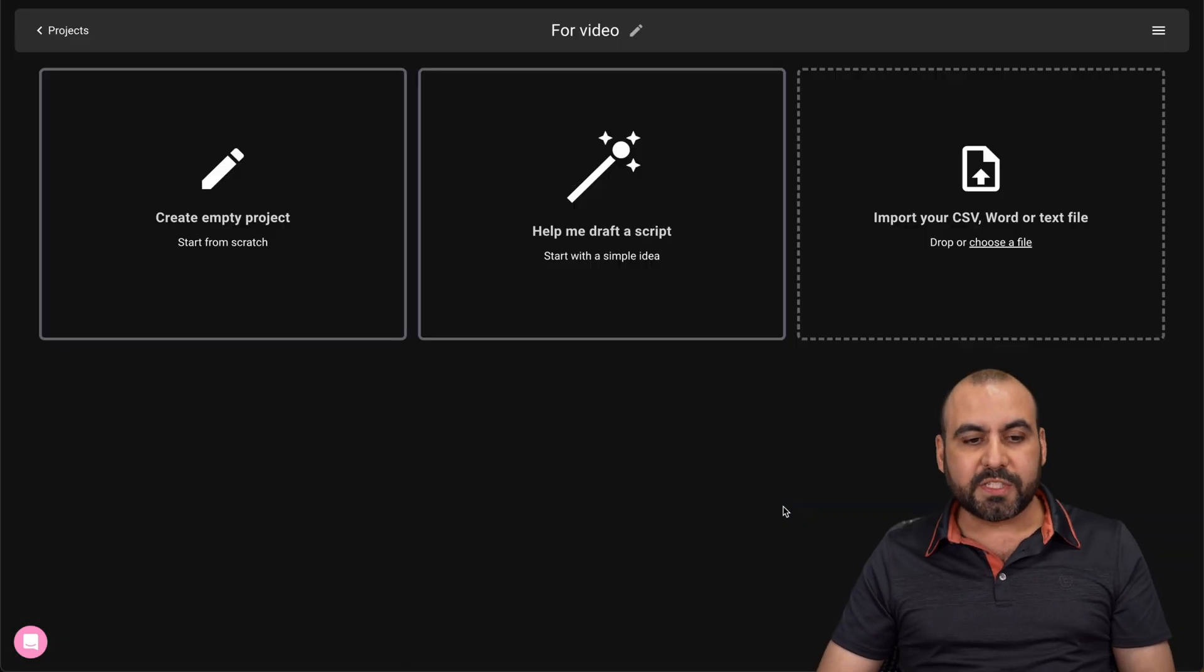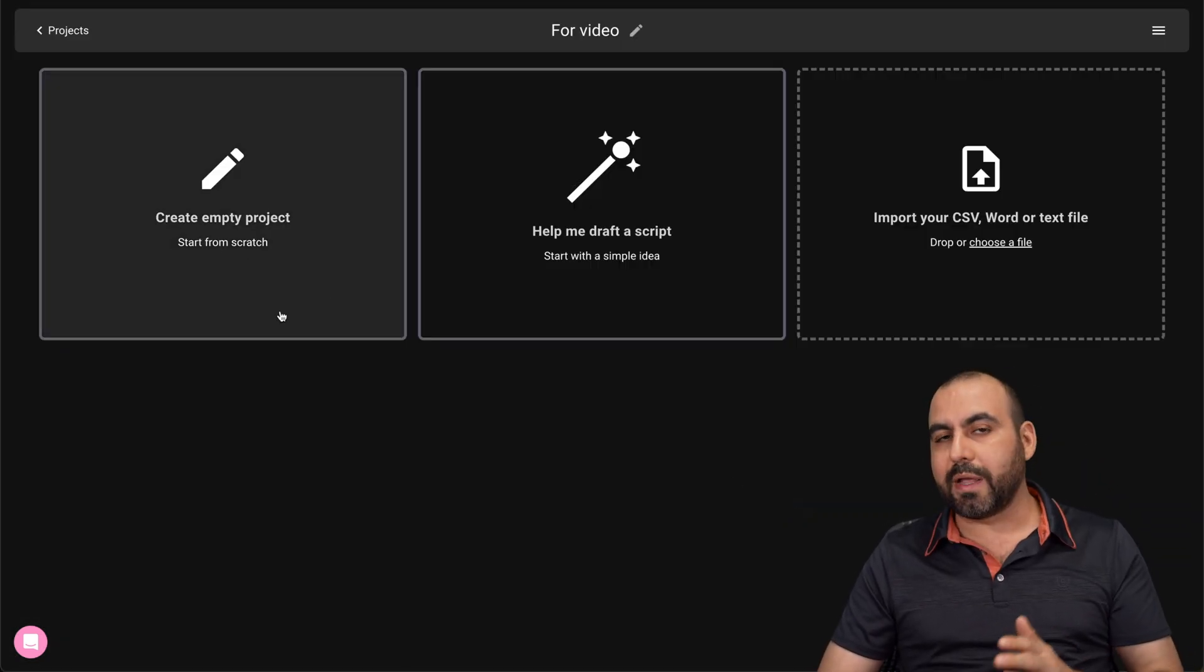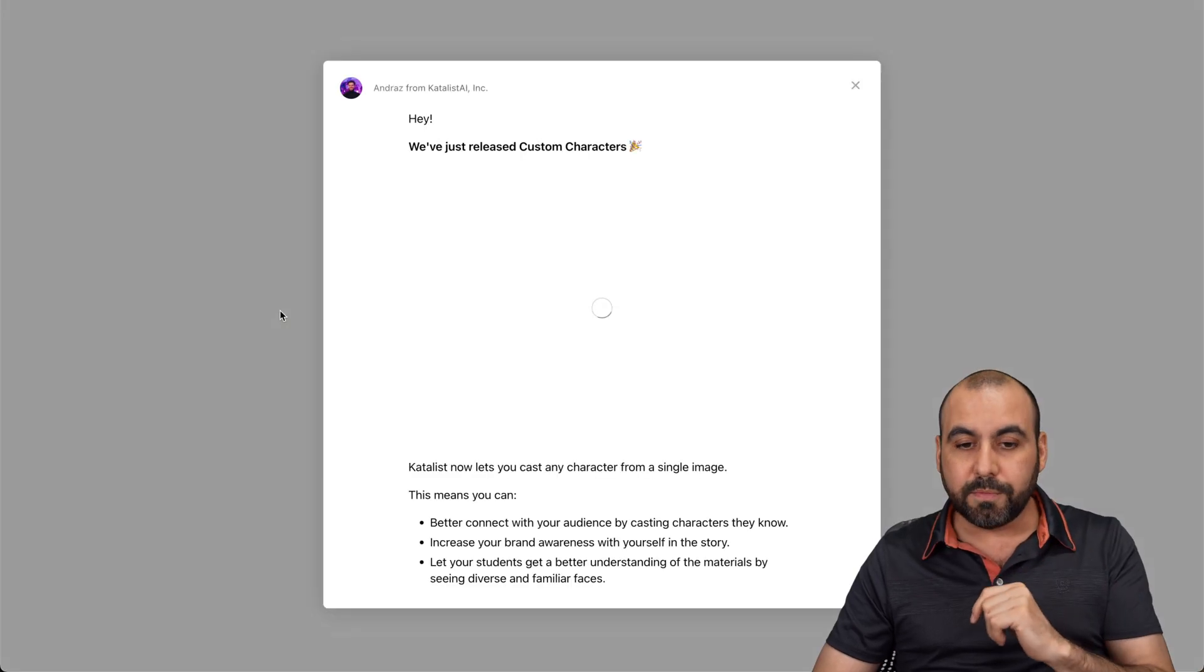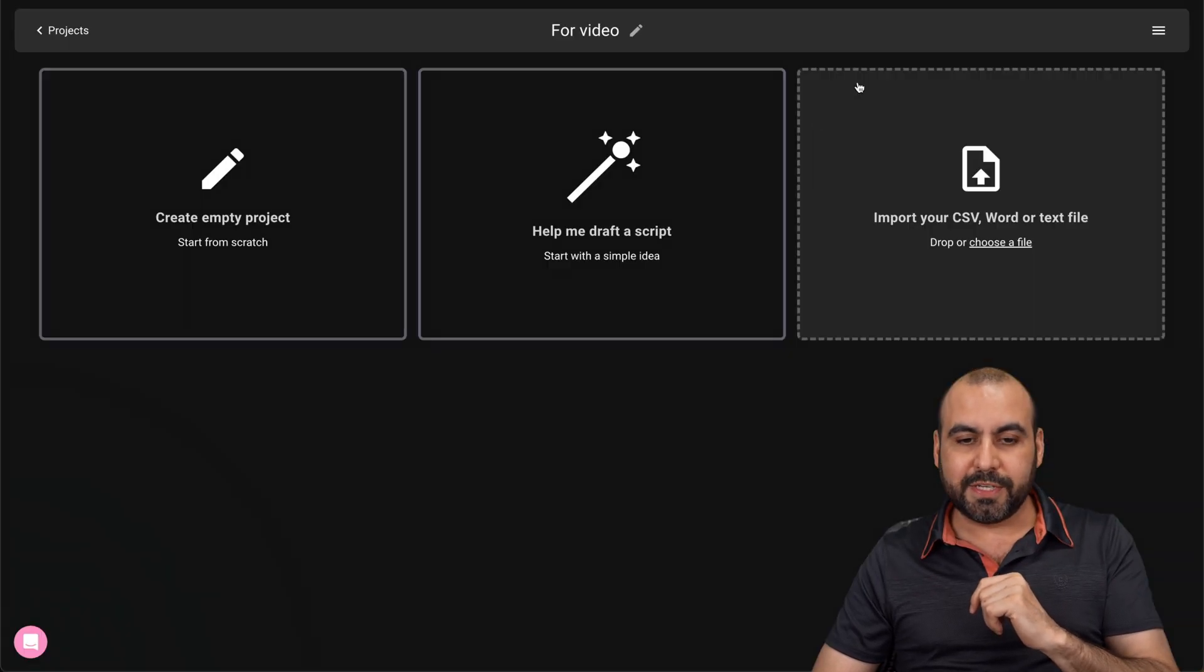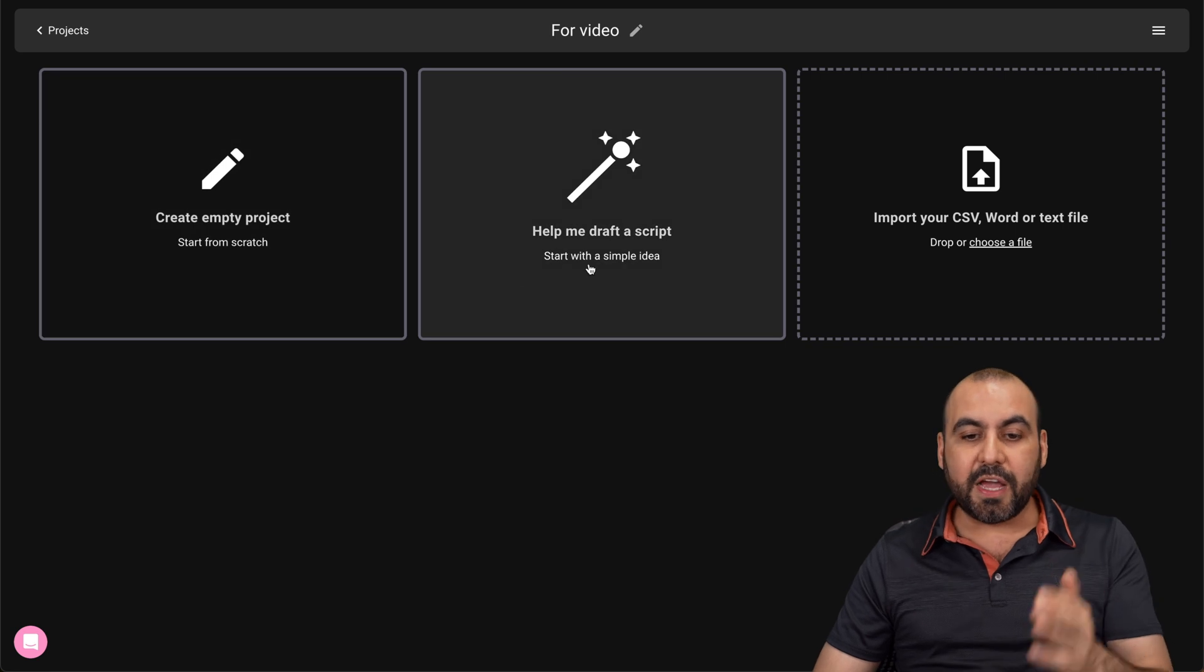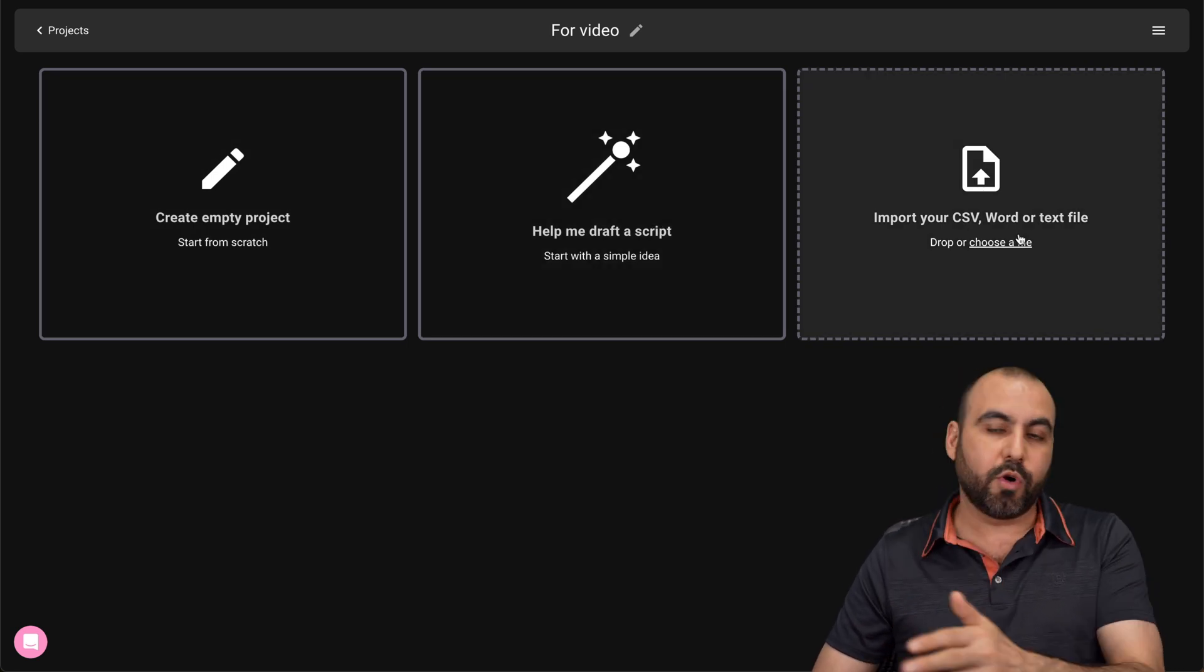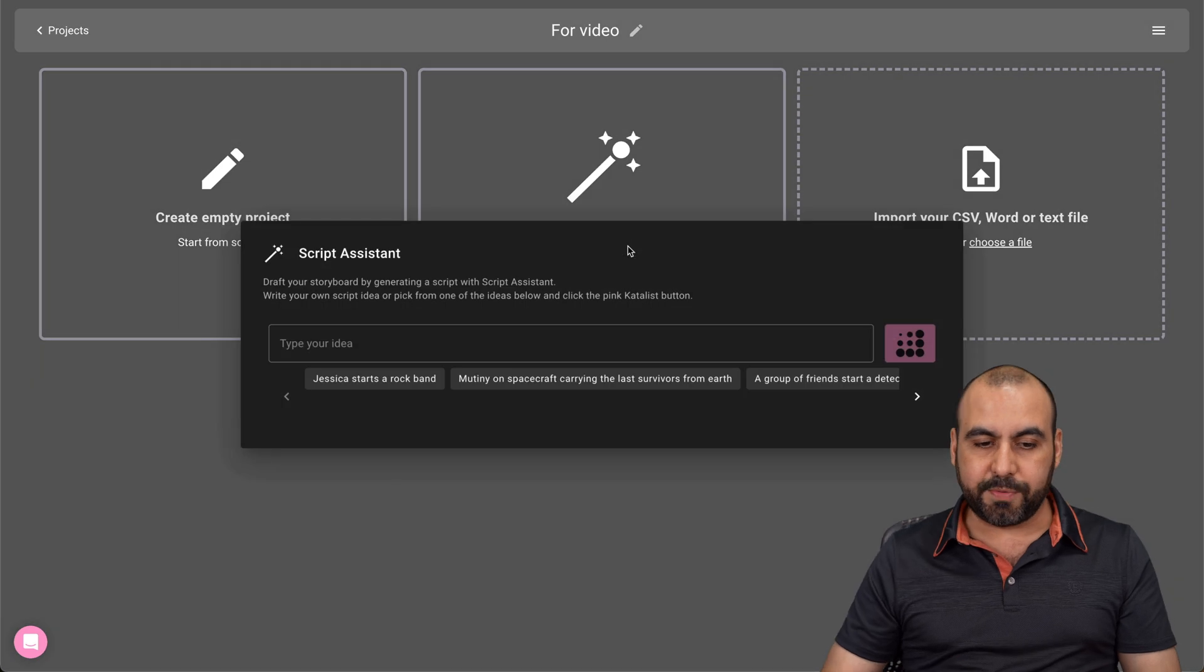And it's actually pretty simple. You can go ahead and start from an empty project, which I would recommend if you already have an idea of what you want to do. Whoops, let me go ahead and close this. If you have an idea of what you want to do, if not, use help me draft a script. And you have the option for a CSV word or text file.